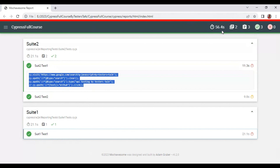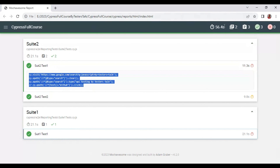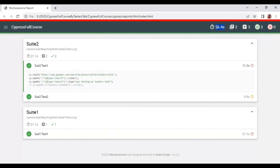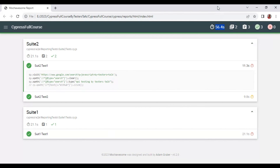You can also see the total execution time in seconds or minutes depending on your suite. In our case these two suites took 56.4 seconds. This is how we can generate the Mochasome HTML report in Cypress automation testing.